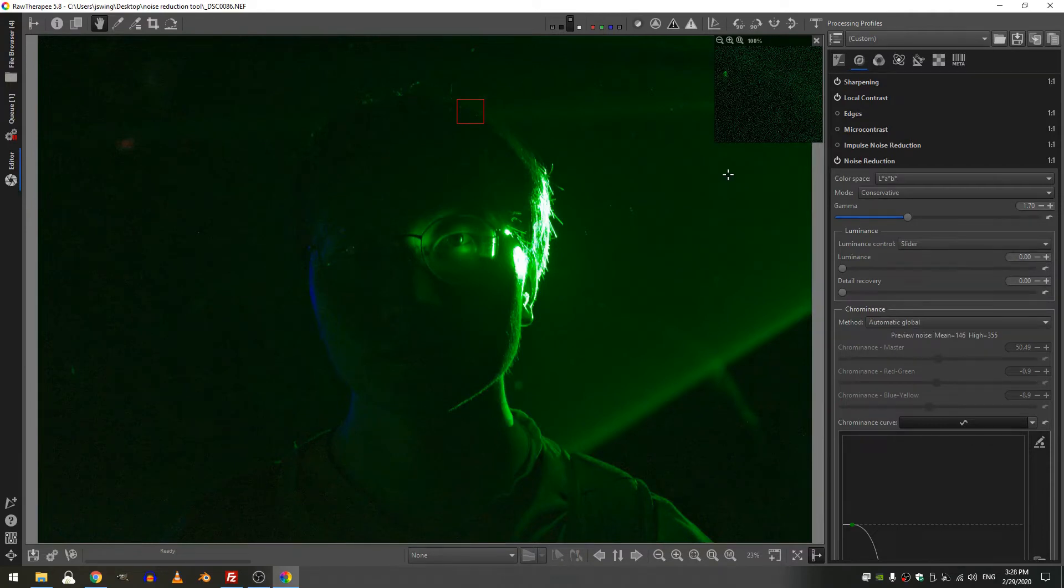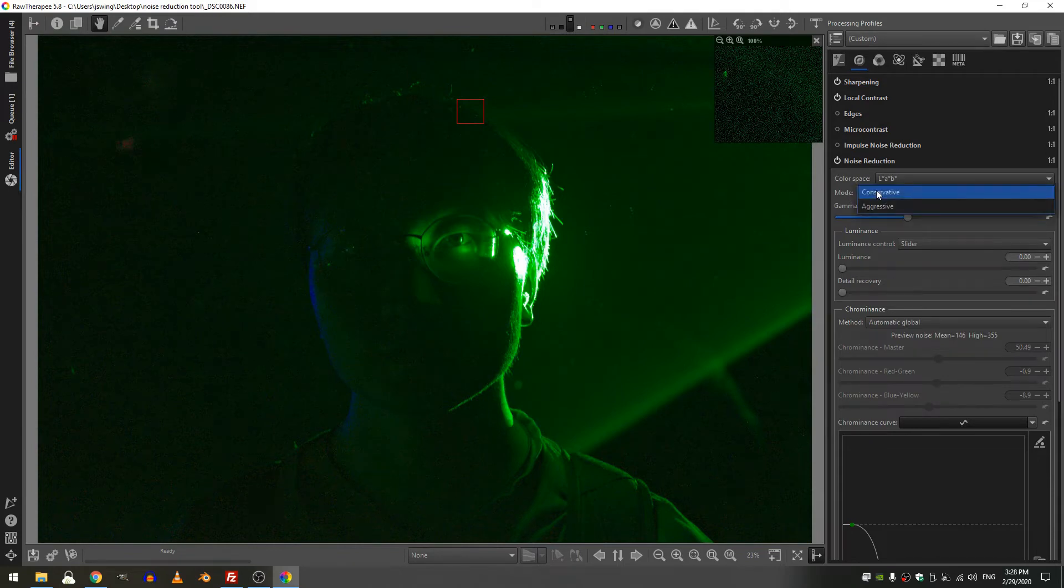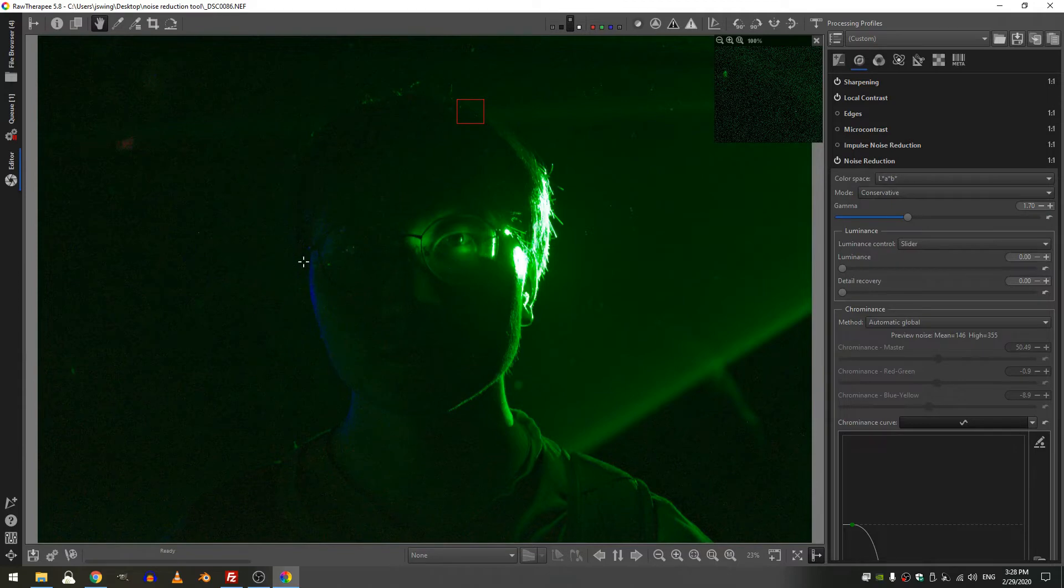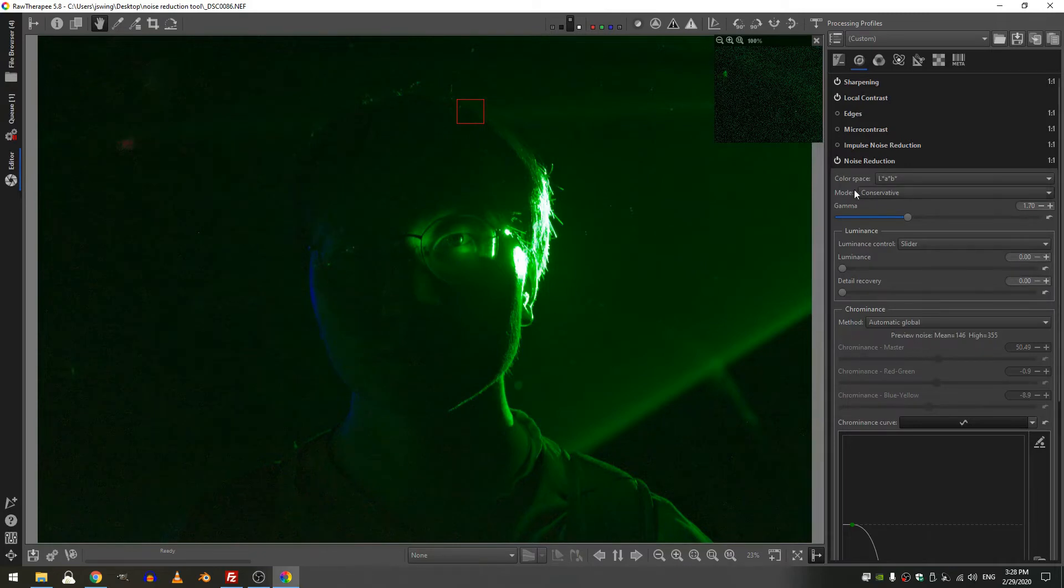Now this is my favorite. Right here we have two different modes, we have conservative and aggressive. Conservative is when you just have a little bit of noise that you want to take care of, but here we have a ton of noise and it is bad. So I'm actually going to change this mode to aggressive.